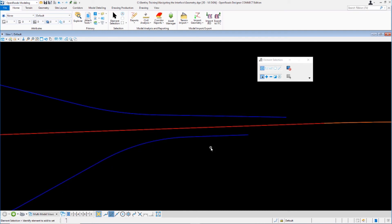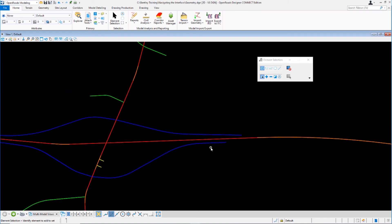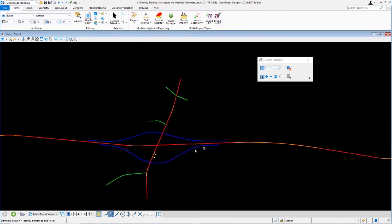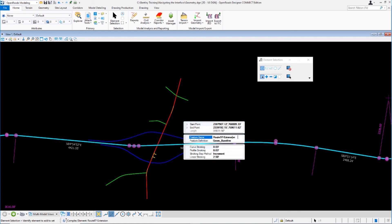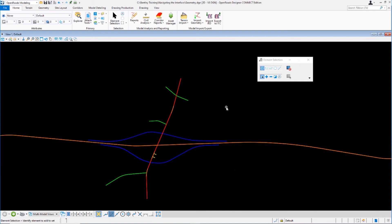Let's take a quick look at the properties for the State Route 97 alignment. Zoom out a little bit — State Route 97 alignment is this alignment right here, so select that and go to properties. You can see it displays the name and the feature definition used for this particular alignment. Let's change that name — get rid of the extension and just call it Route 97. Left click in the view to accept that, and if you hover your cursor over that alignment, you'll see the name has now been changed.